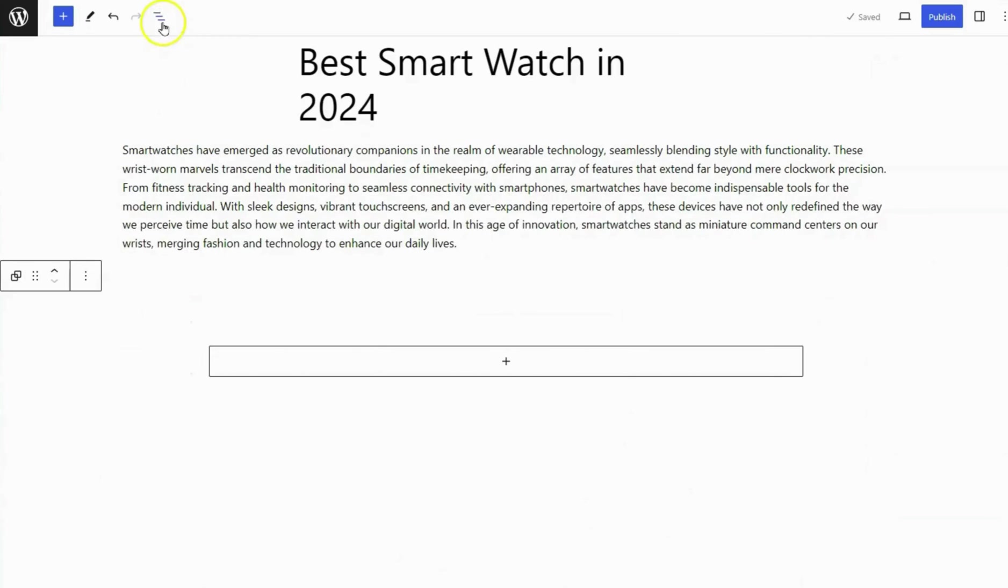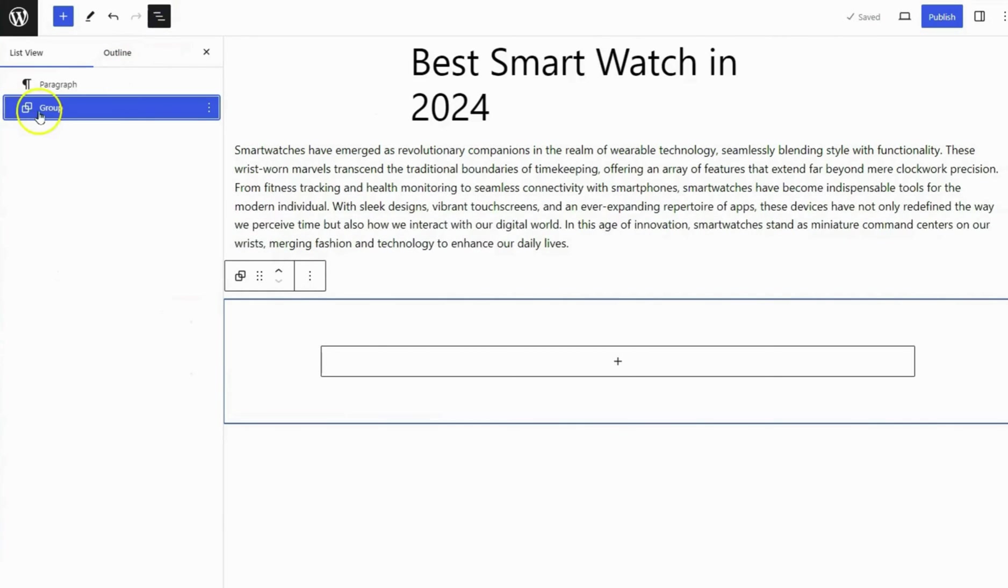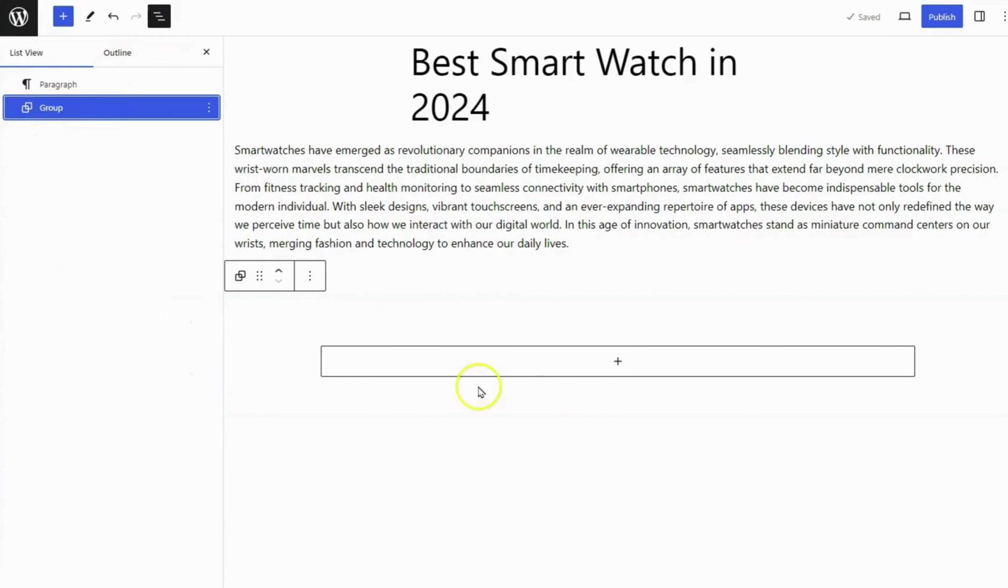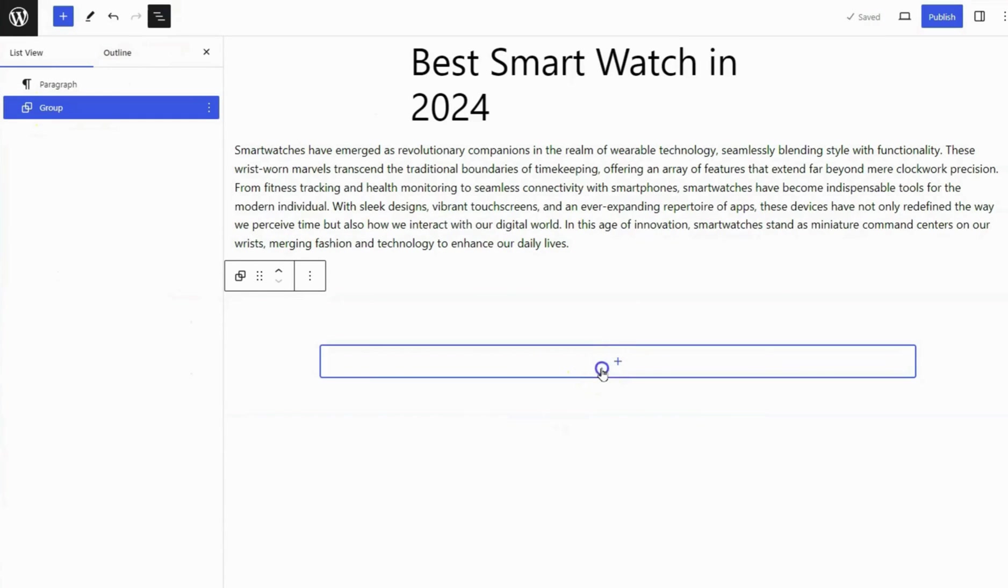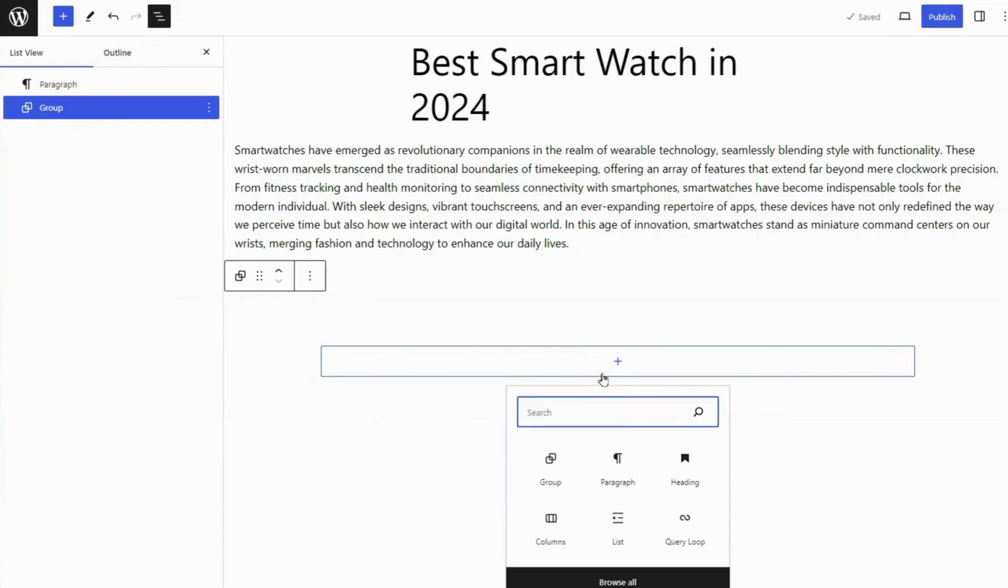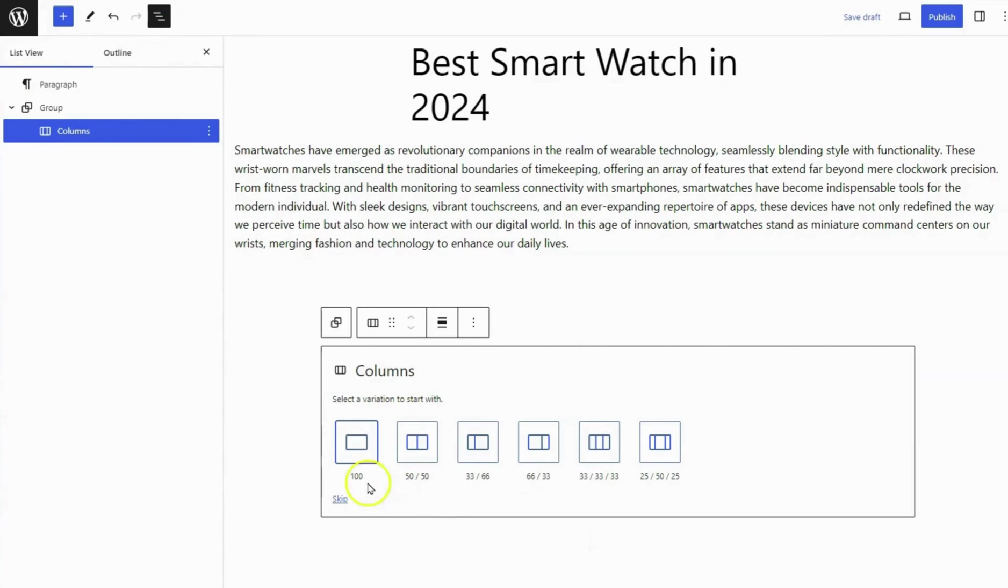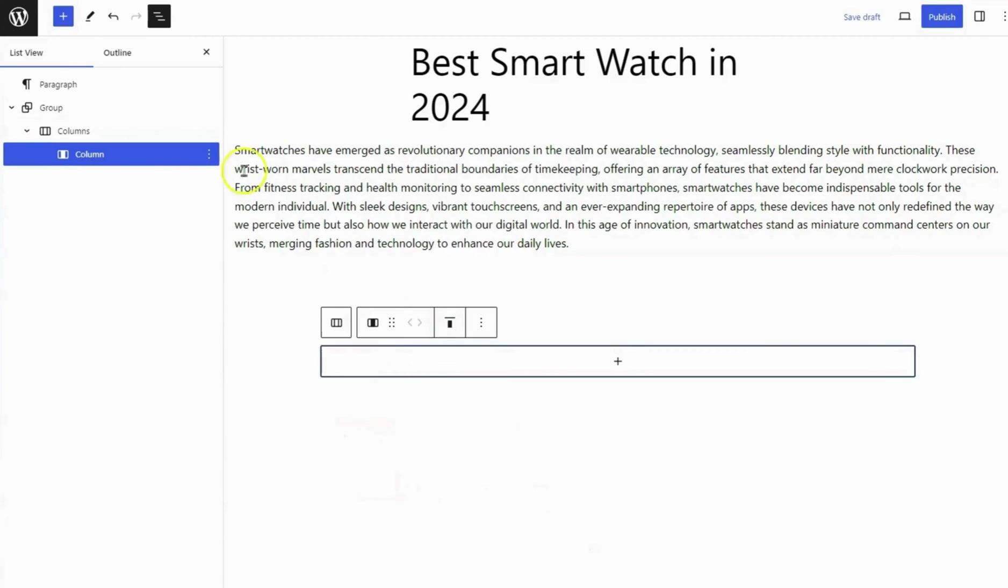I have already created a dummy blog post, and in it, I will also create an affiliate product box. Next, add a block of columns and choose a variation with one column.